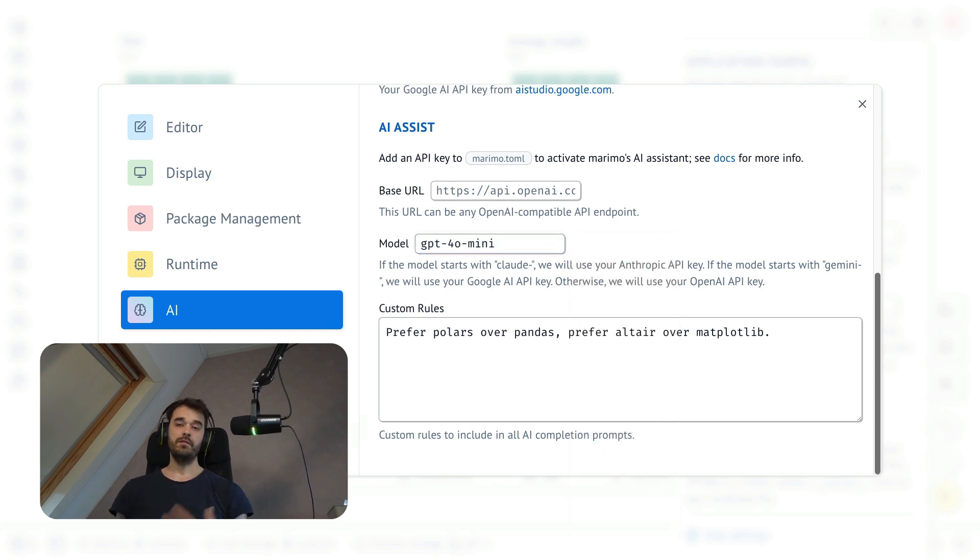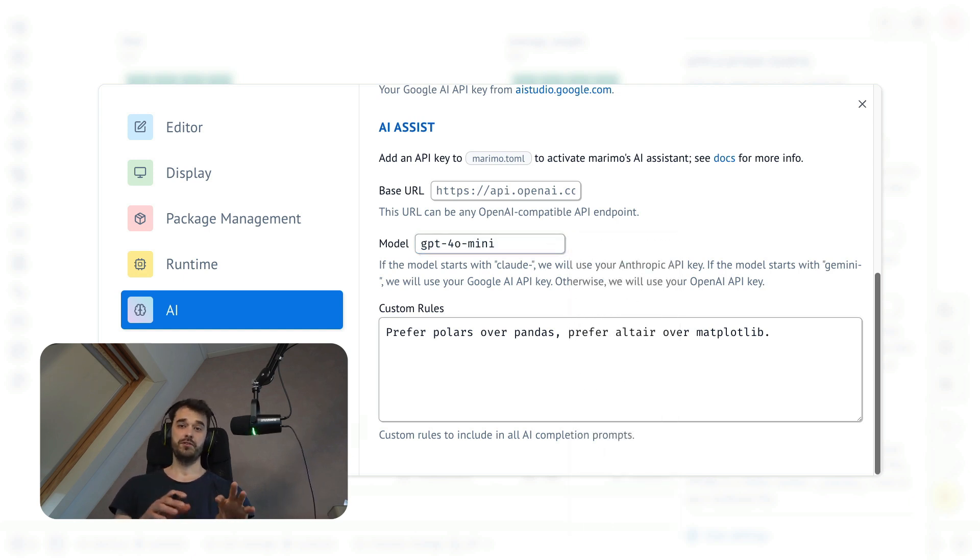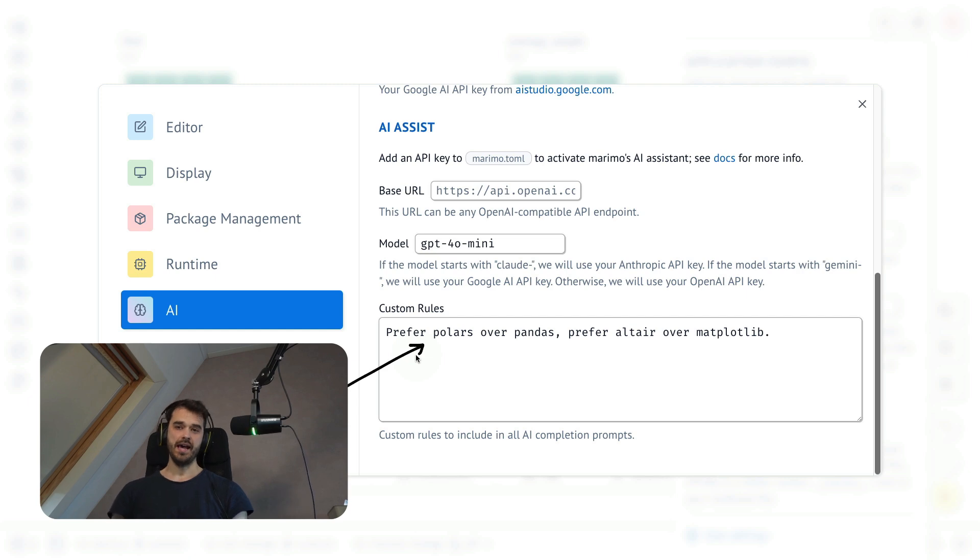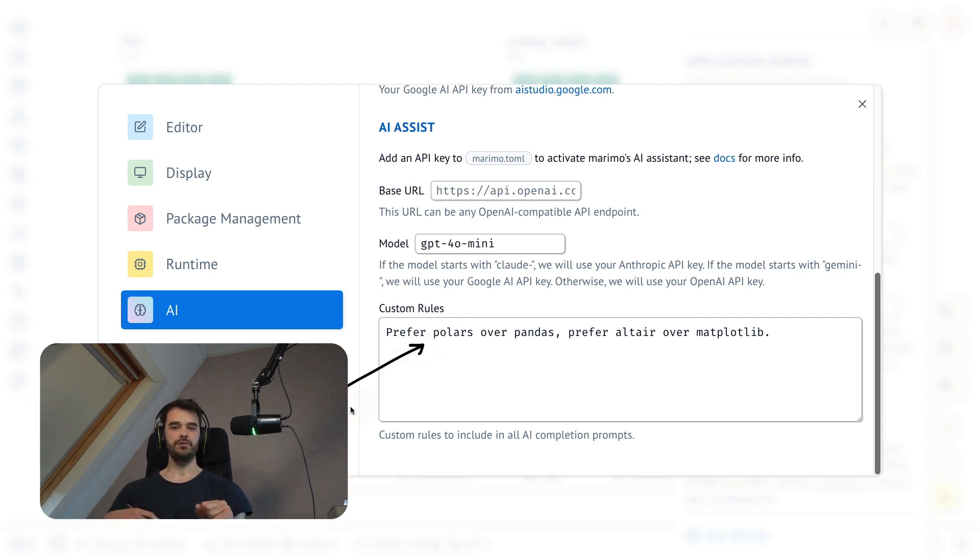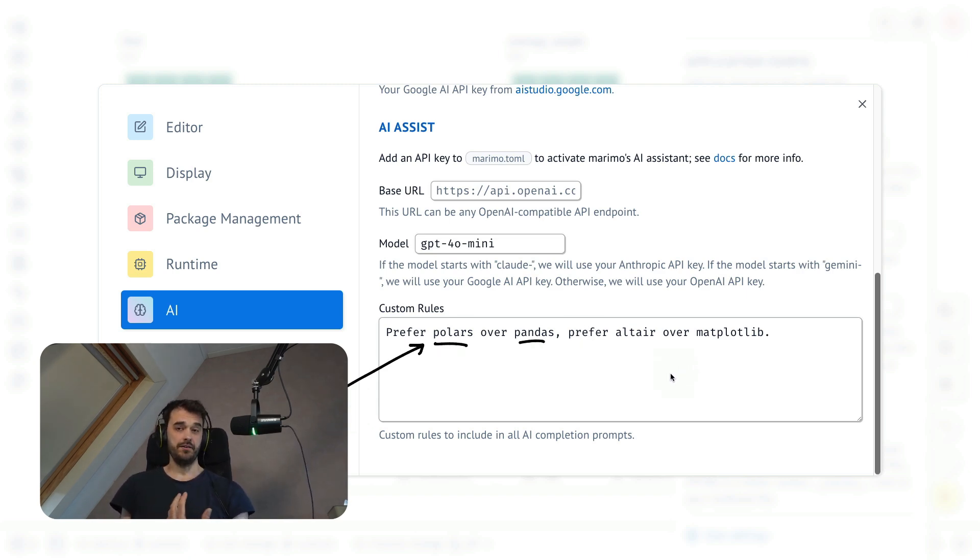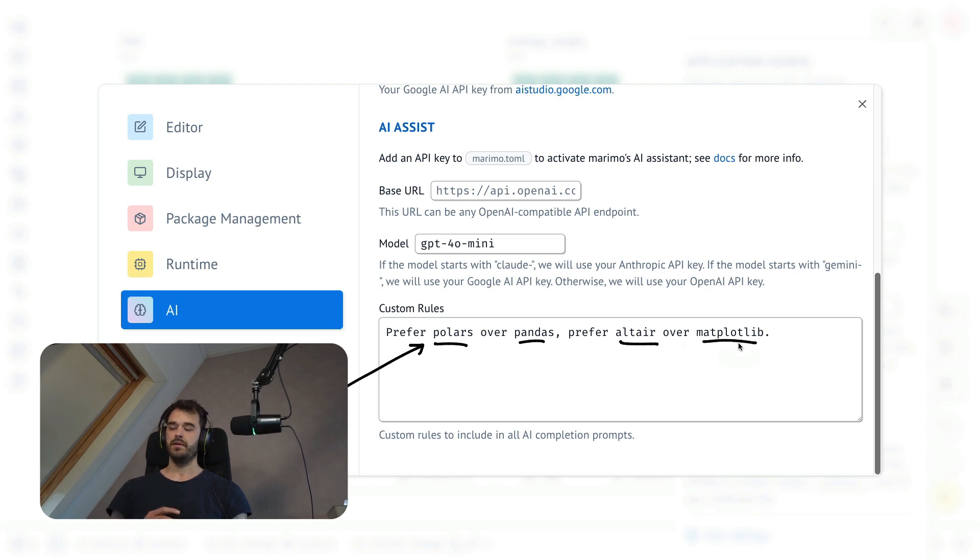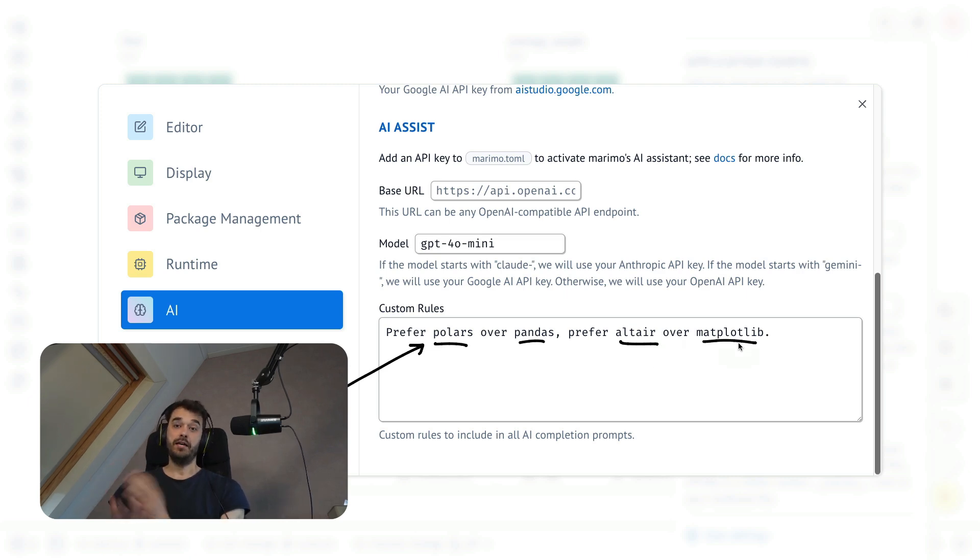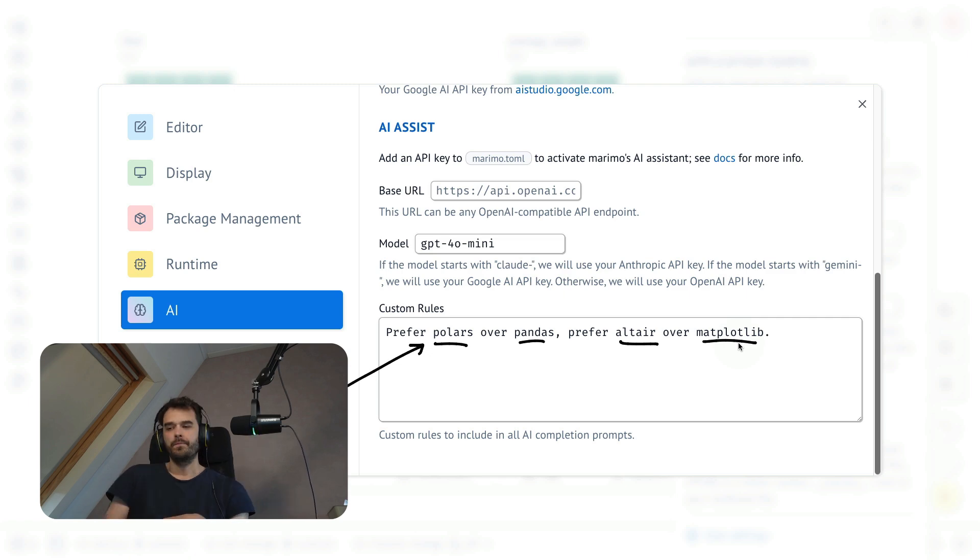Now, a final hint, if you're interested in using this feature to its fullest potential, there are these extra rules that you can add, and this is extra context that will be added to the prompt. This can be particularly useful if you're interested in working on a specific stack. In my case, for example, I really do prefer polars over pandas, and I also really do prefer Altair over matplotlib. Any preference that you can describe can go in here, and this should help steer the LLM in the right direction.